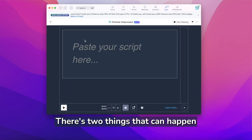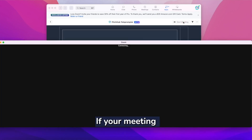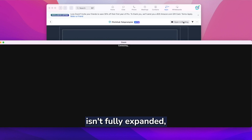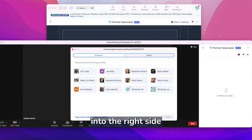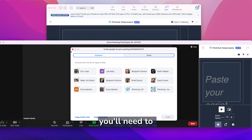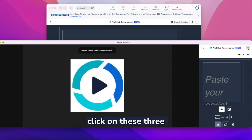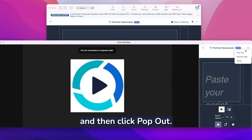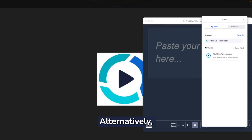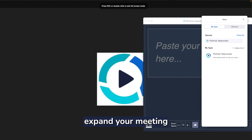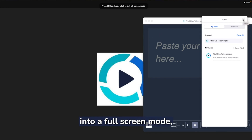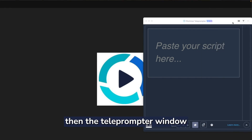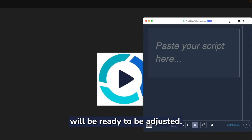There are two things that can happen from here. If your meeting isn't fully expanded, the teleprompter will be embedded into the right side of your screen. From here, you'll need to click on these three horizontal dots so the option to pop out shows up, and then click pop out. Alternatively, expand your meeting into full screen mode and the teleprompter window will be ready to be adjusted.